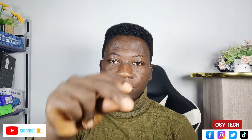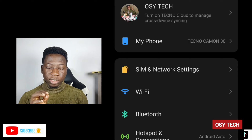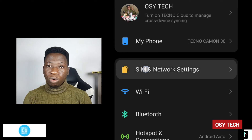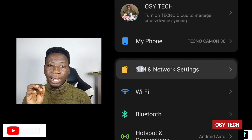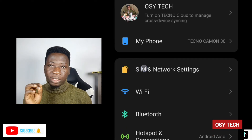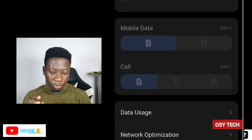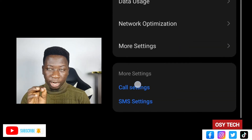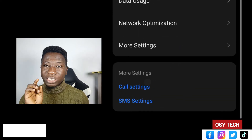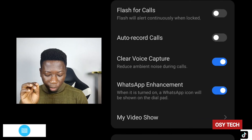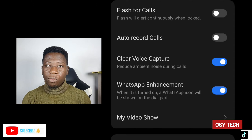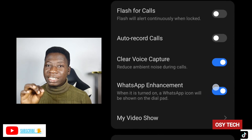Go to your Settings, then go to SIM and Network. When you're in SIM and Network, go to Call Settings. In Call Settings, you will see the WhatsApp Enhancement option.